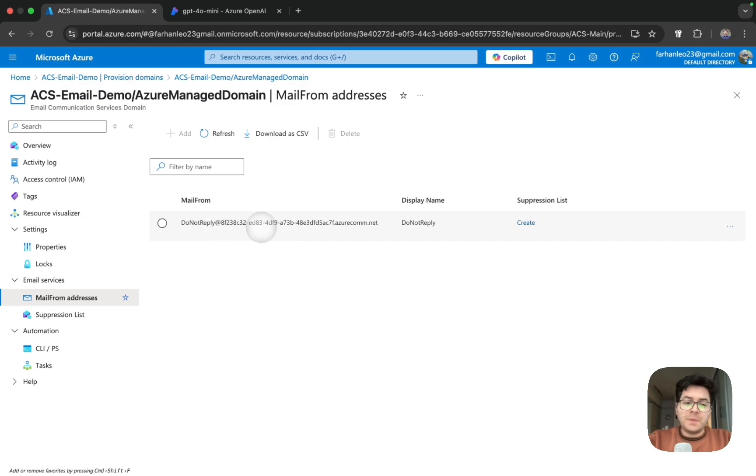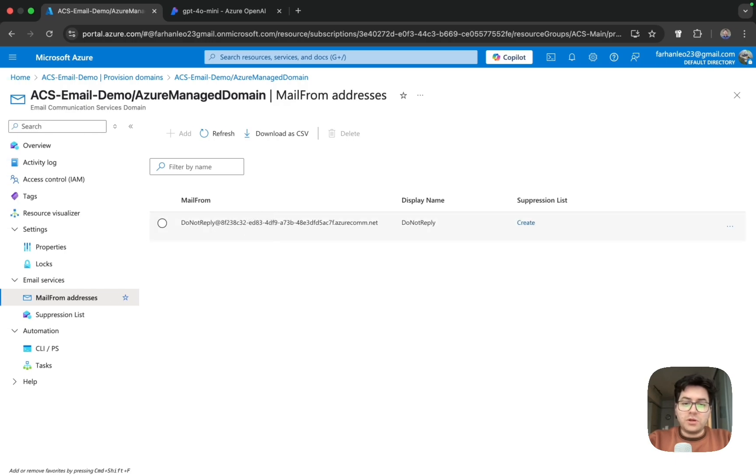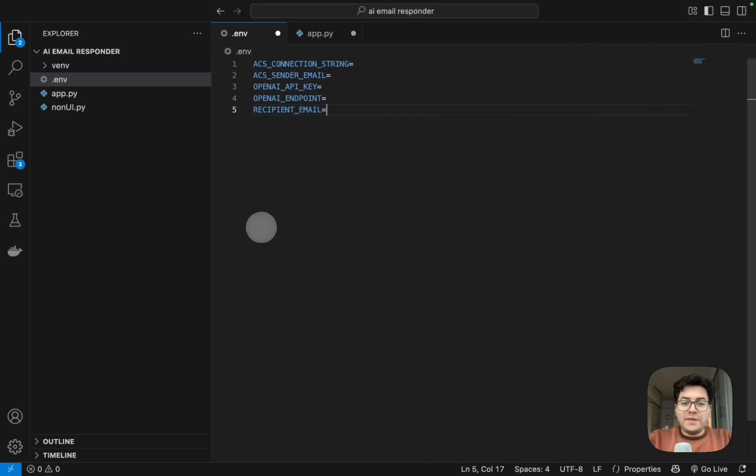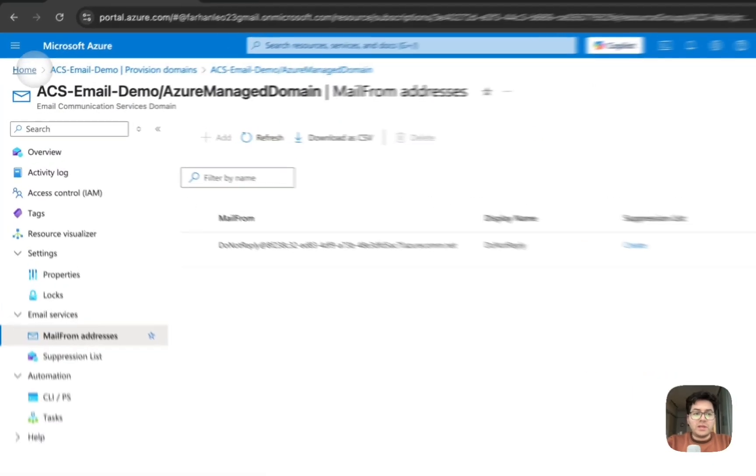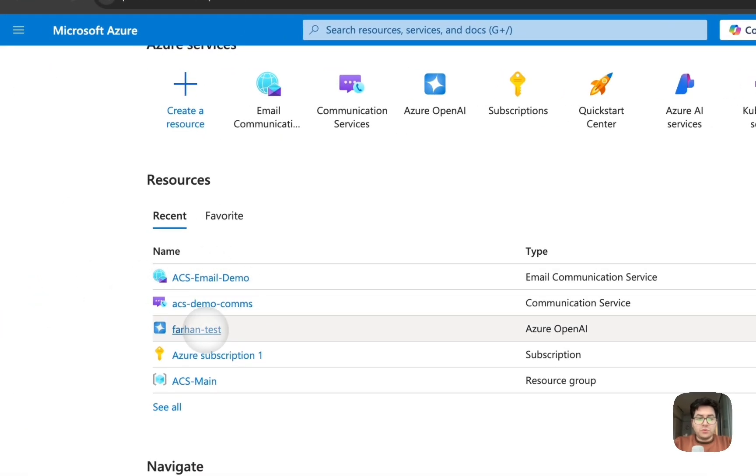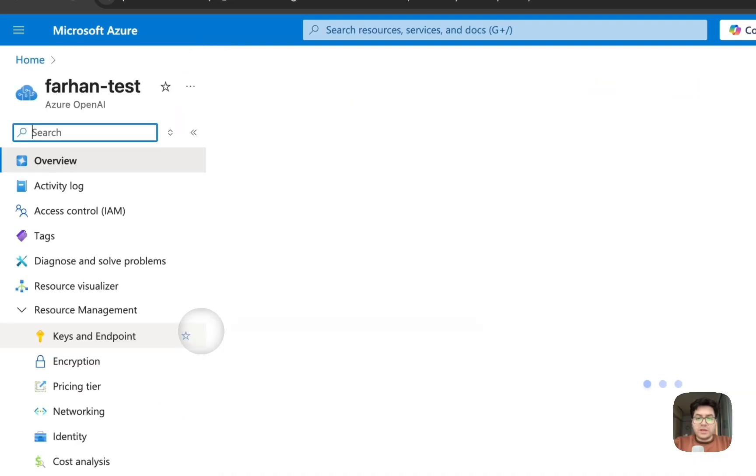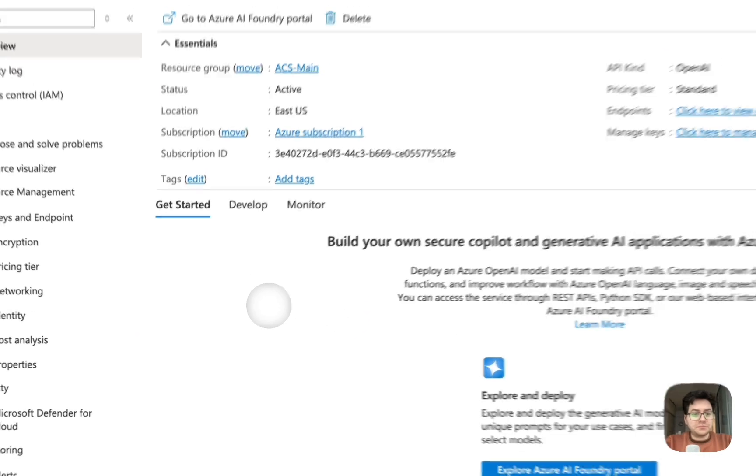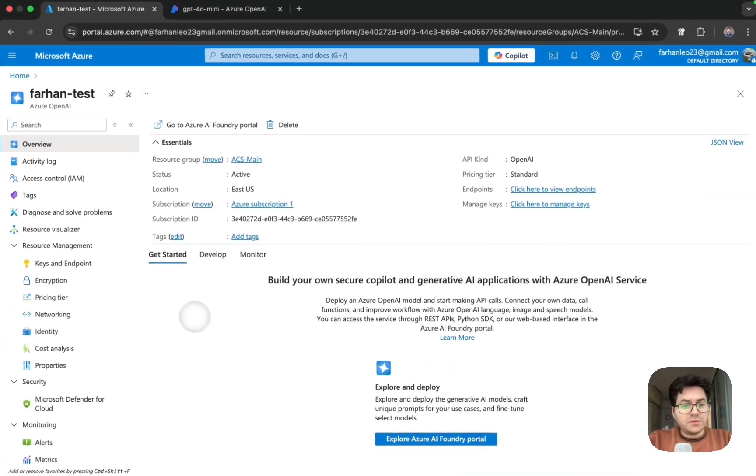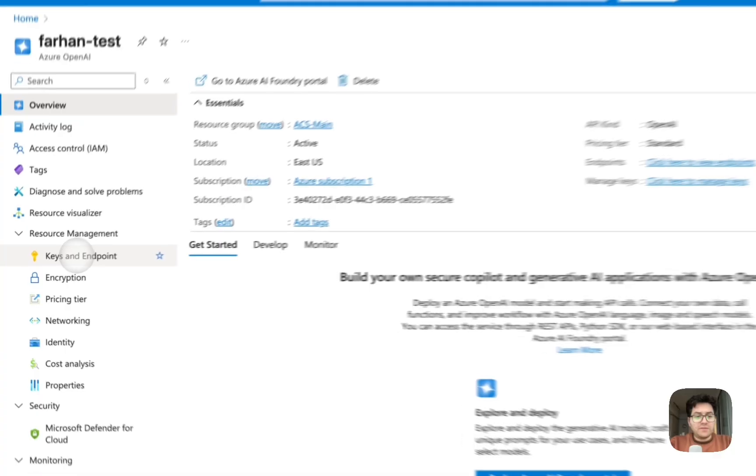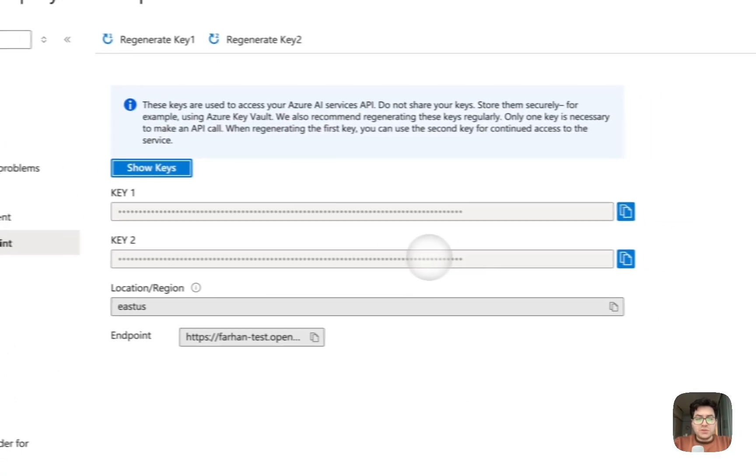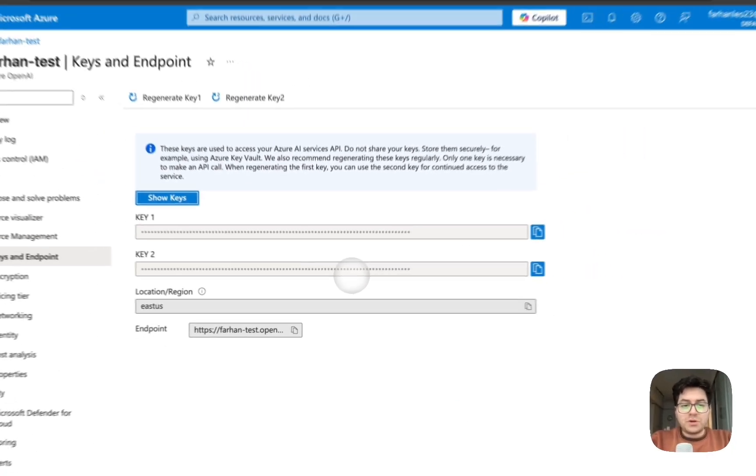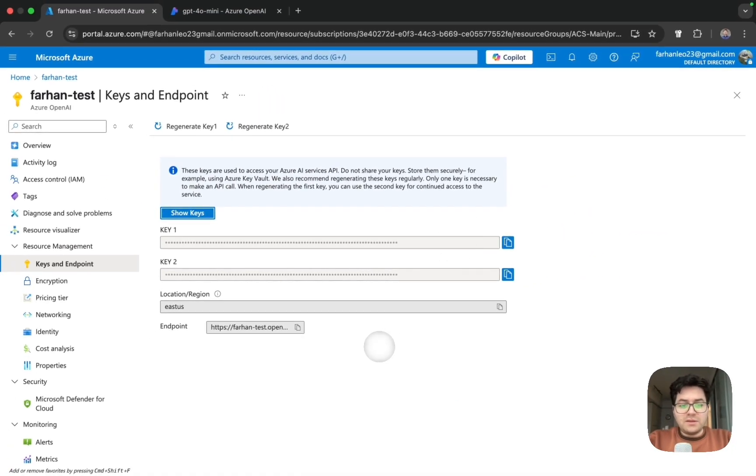It will change in the future but for now this is the email you are going to be sending out emails from. And then we have OpenAI API key. This - we'll head back to portal and then to our Azure OpenAI resource, and then on the left hand side we have keys and endpoint. So this is going to be our key and this is our endpoint.